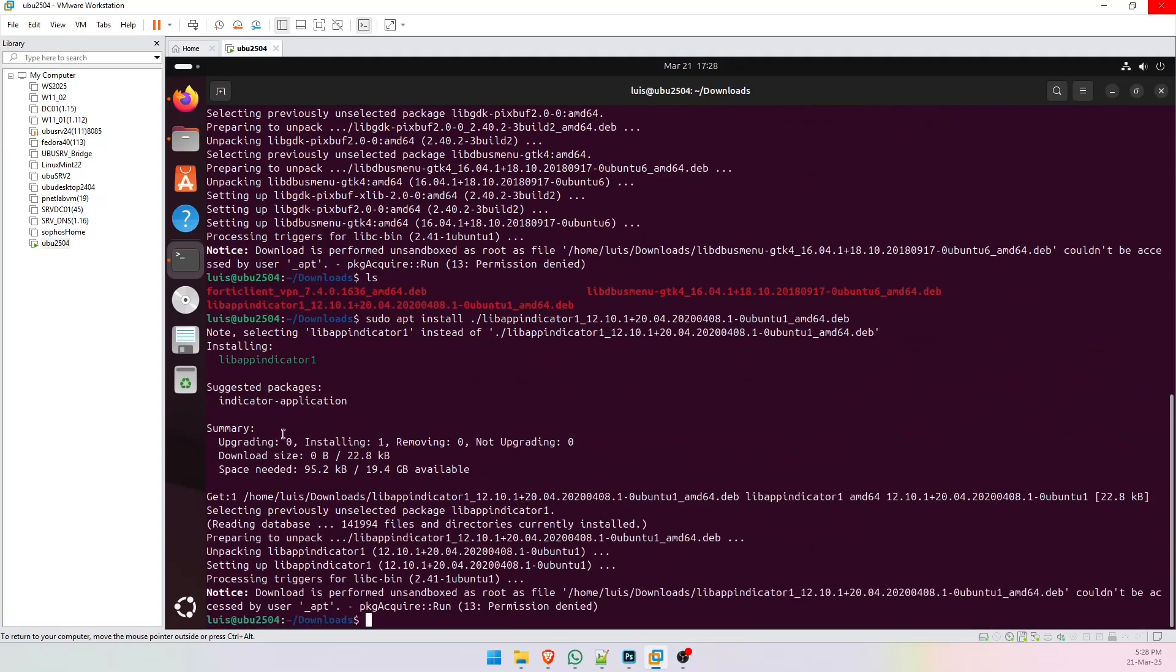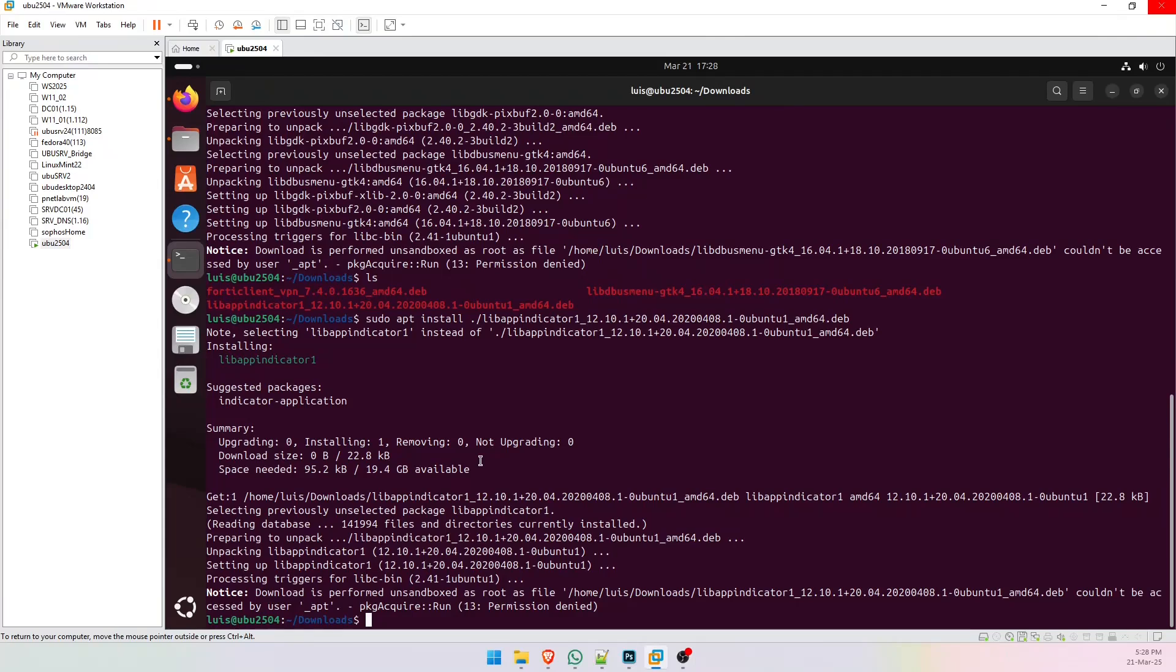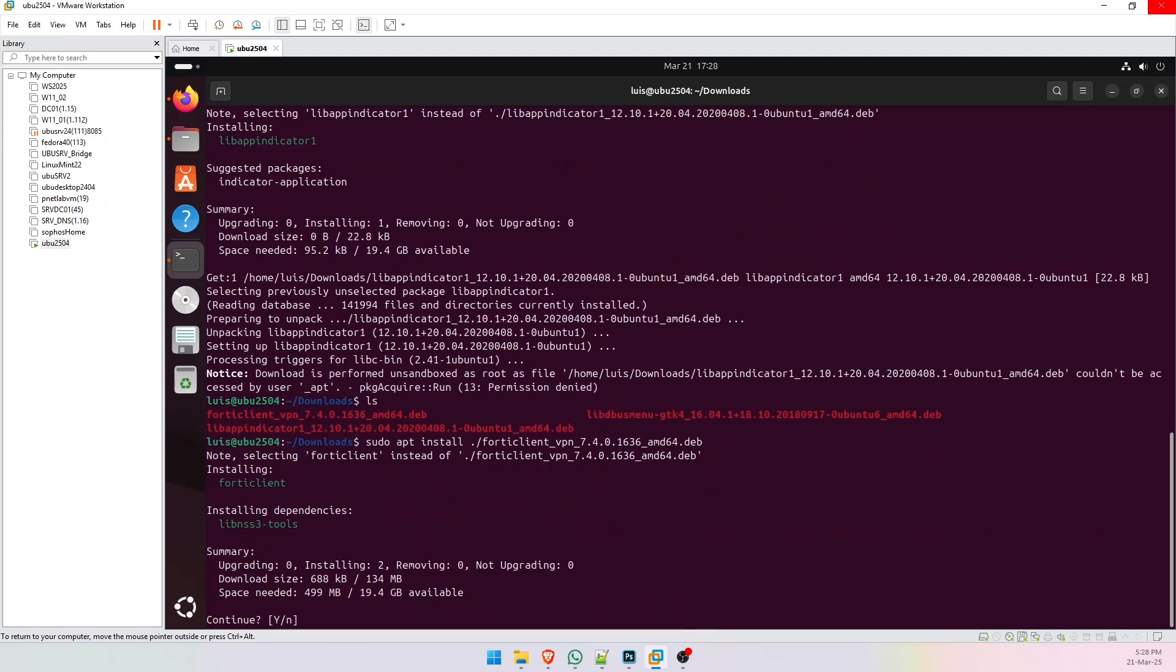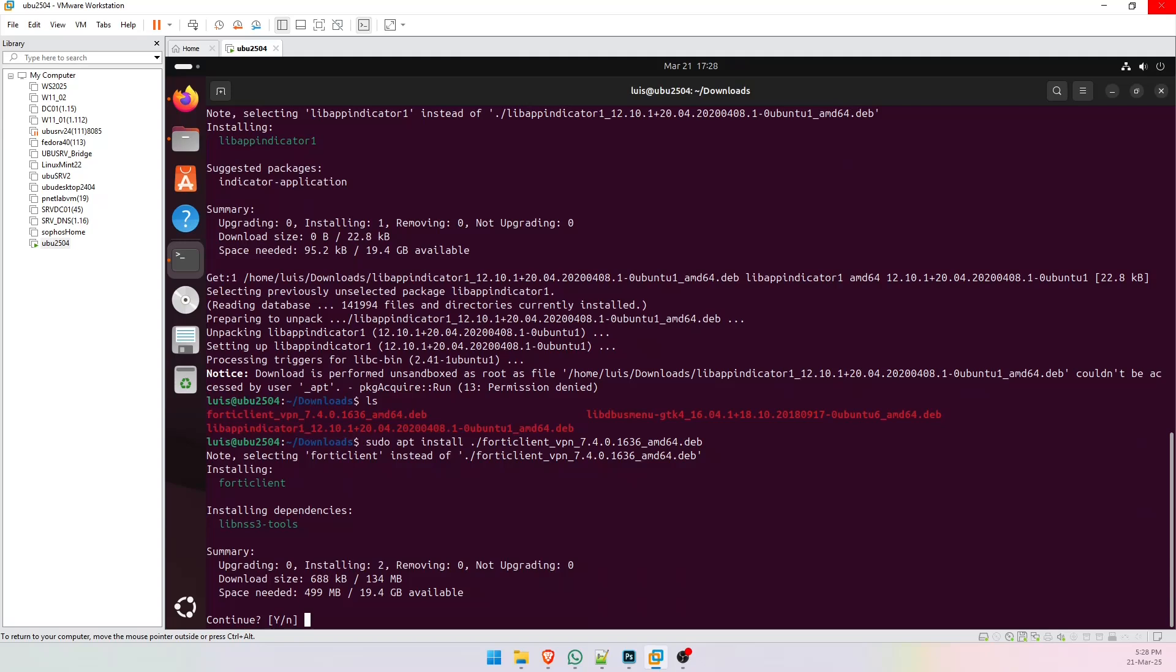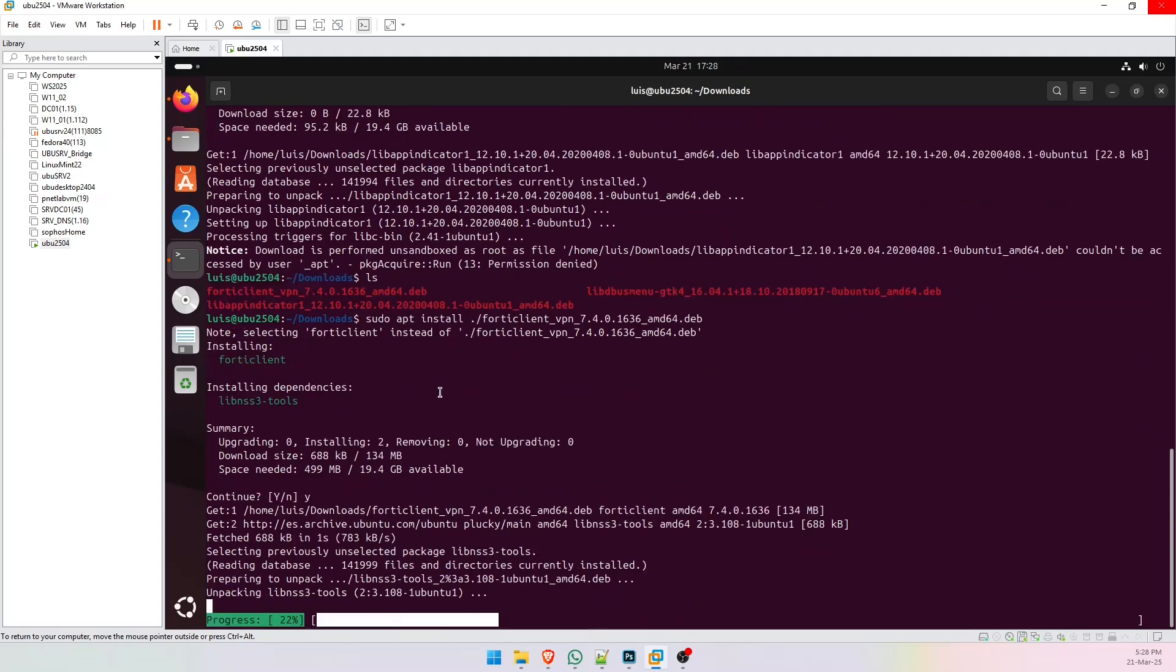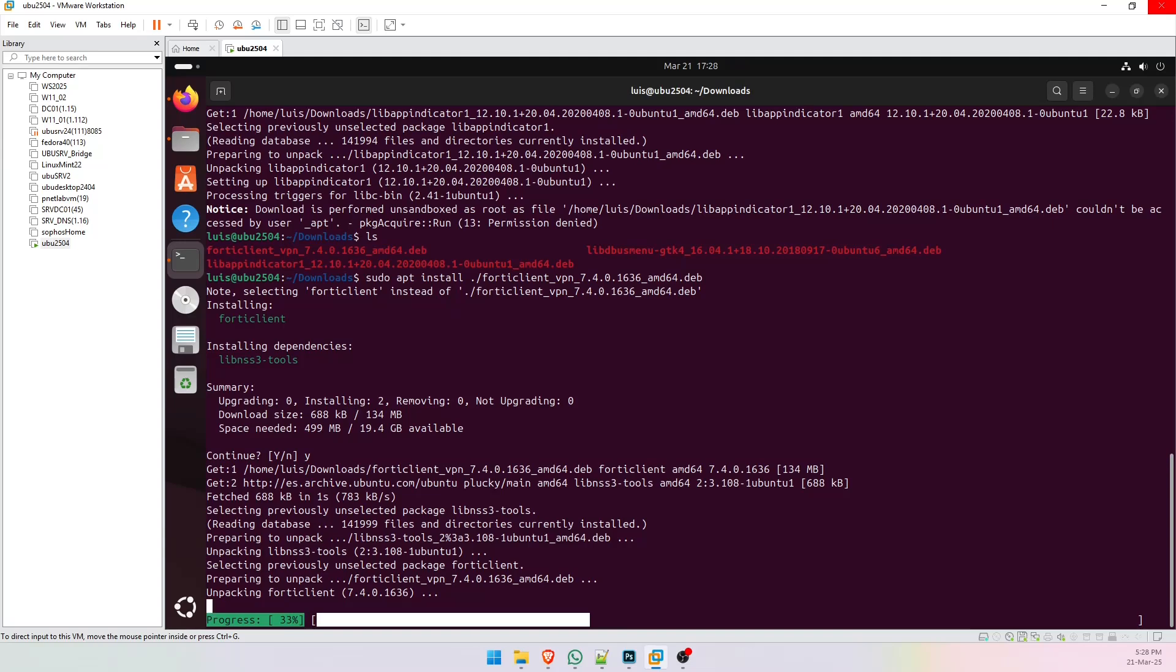Ok, now we can properly install FortiClient. Ok.